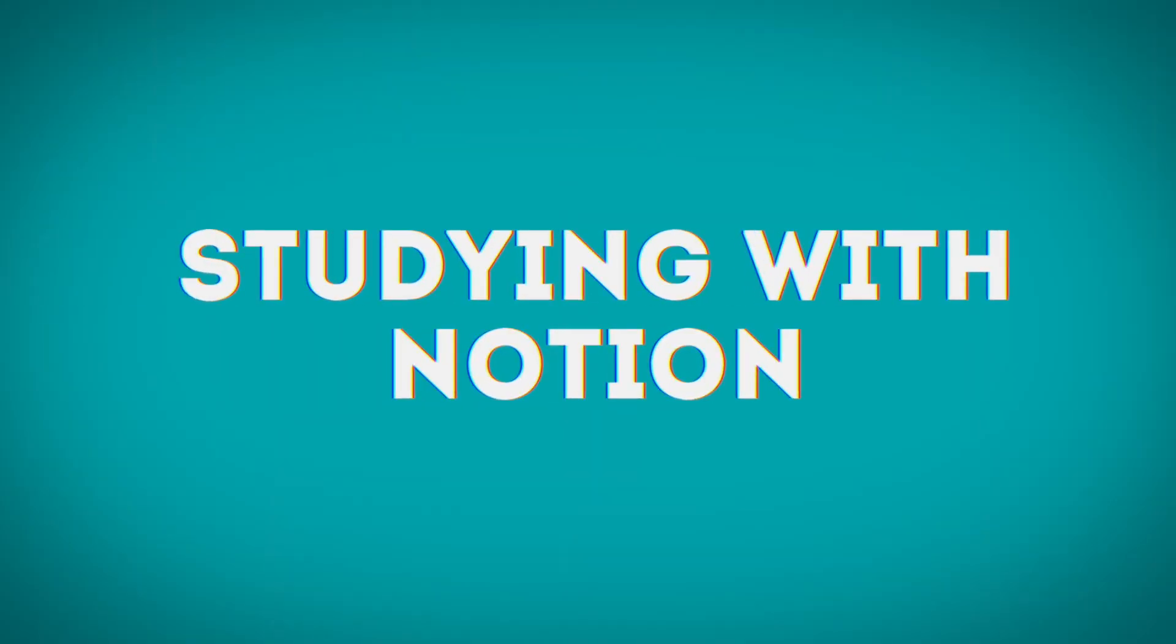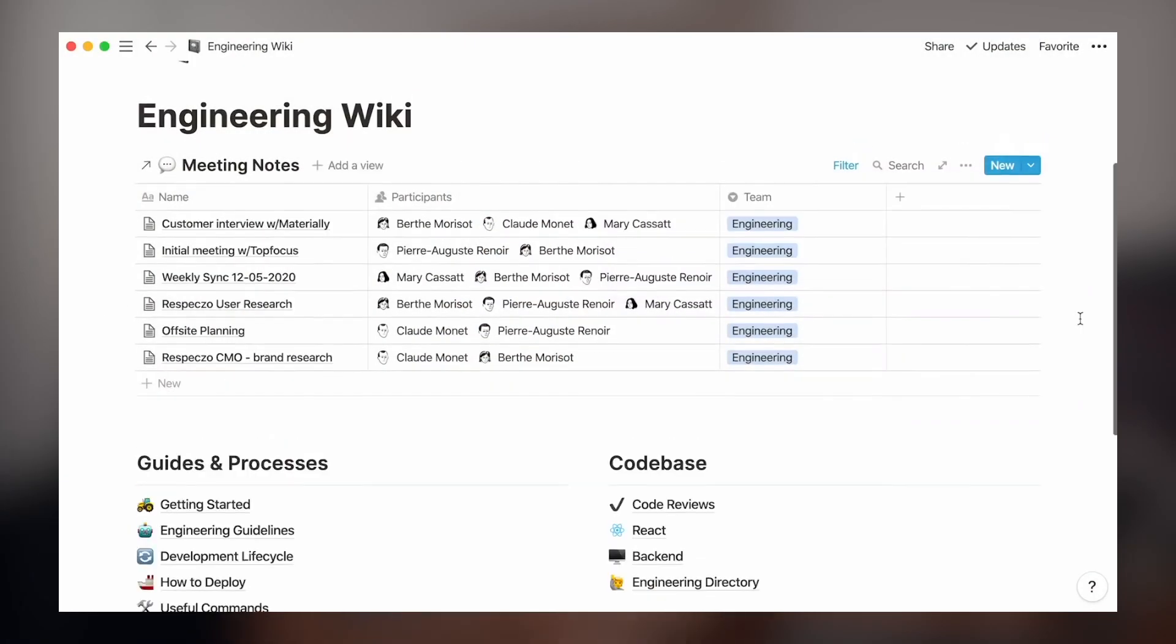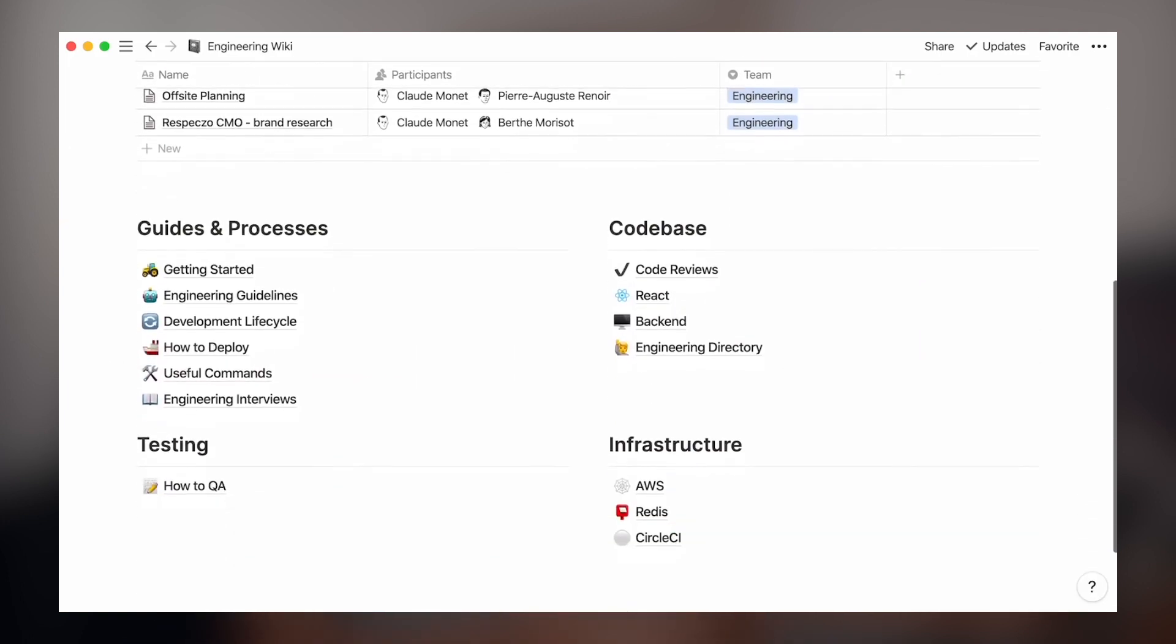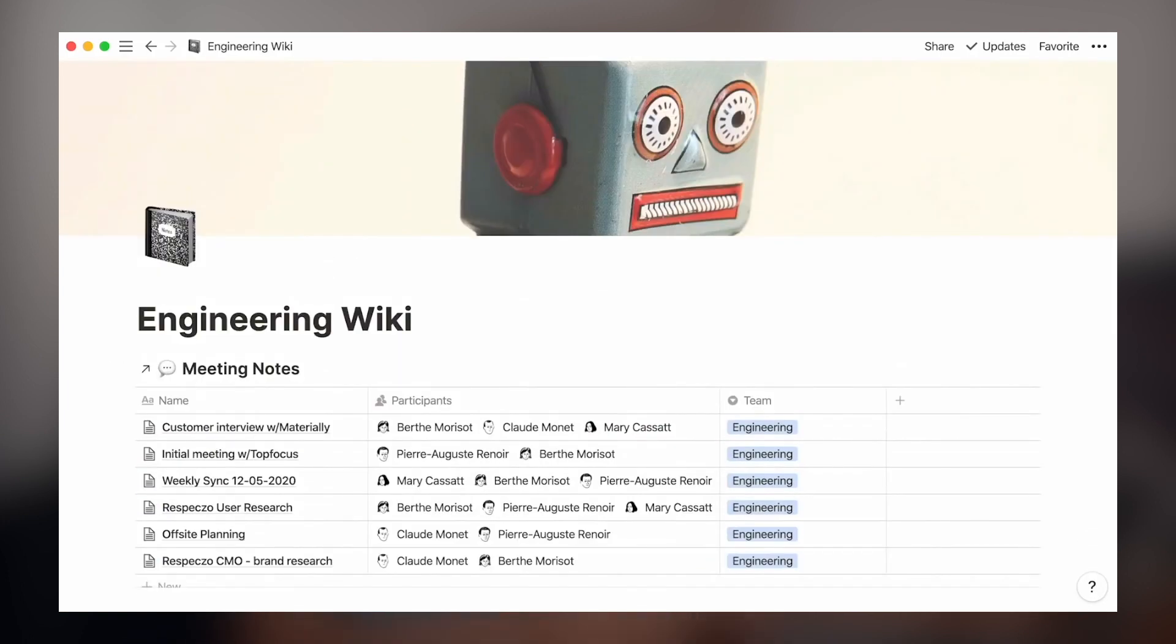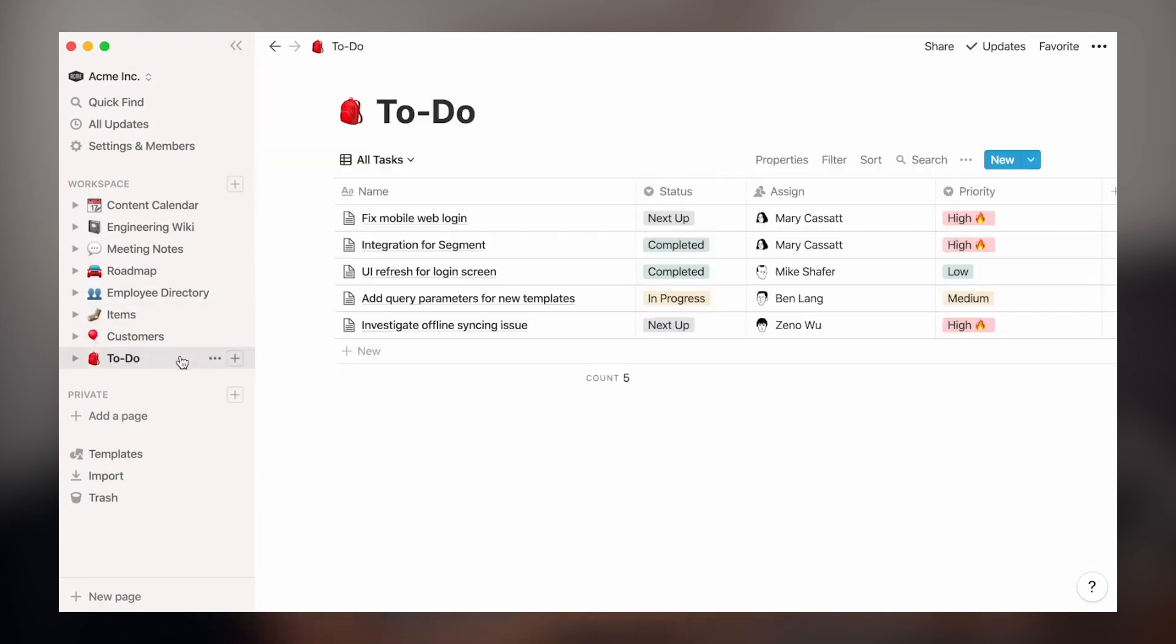All right, let's get straight into it. One of the biggest features that I think has made a lot of people convert to Notion is its ability to be more than a note-taking app. There are a lot of organizational features within Notion and I think that's what separates it the most from its competitors.